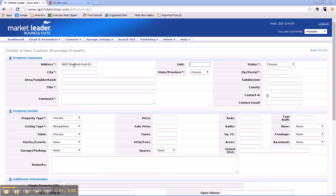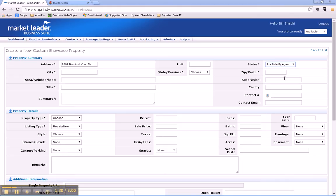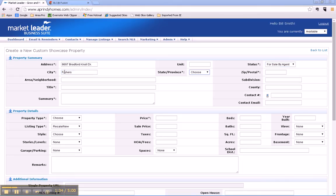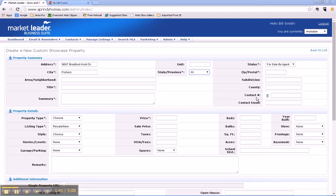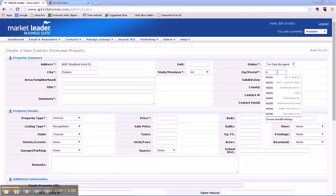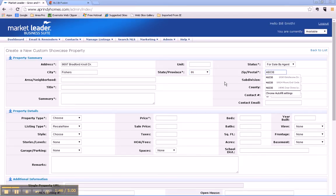That property is currently for sale by agent and it's located in Fishers. By the way, these starred areas are areas that you have to fill in. It's 46038 zip code. Now we have to have a title for this.